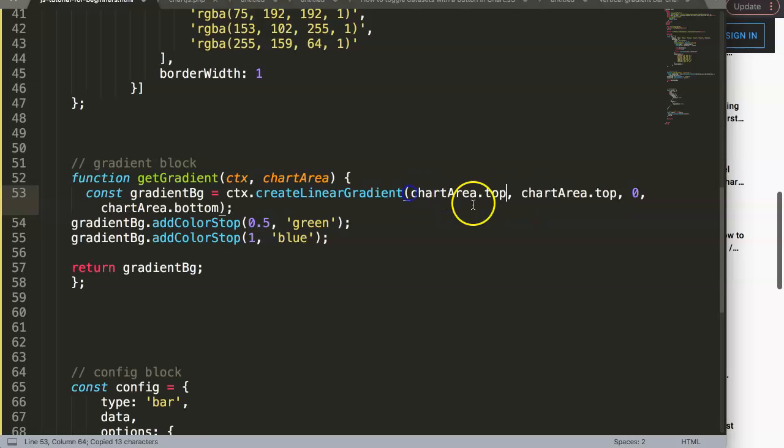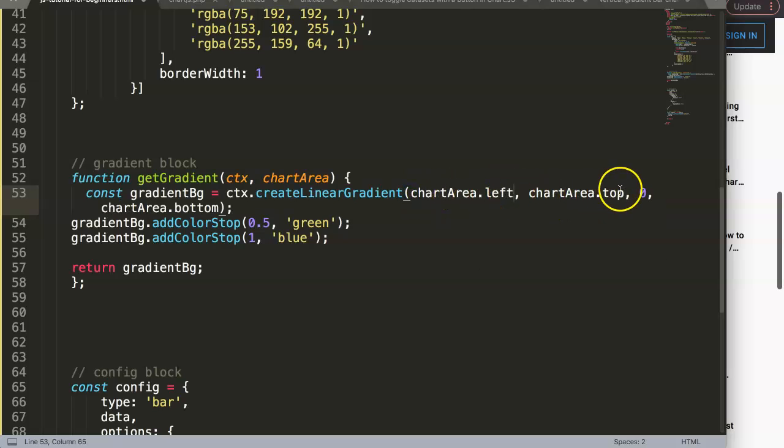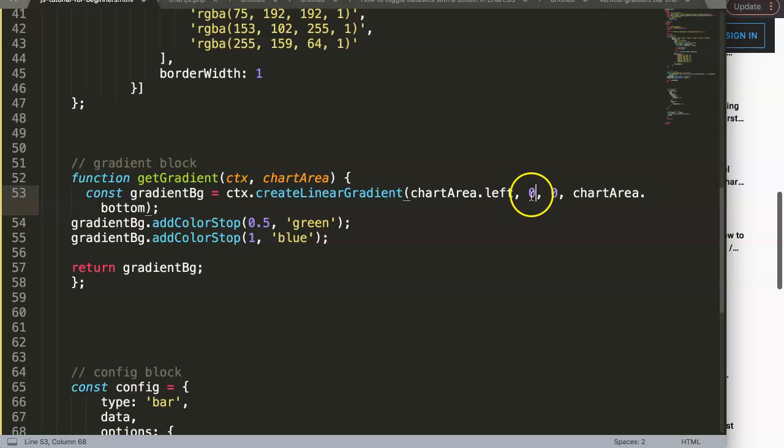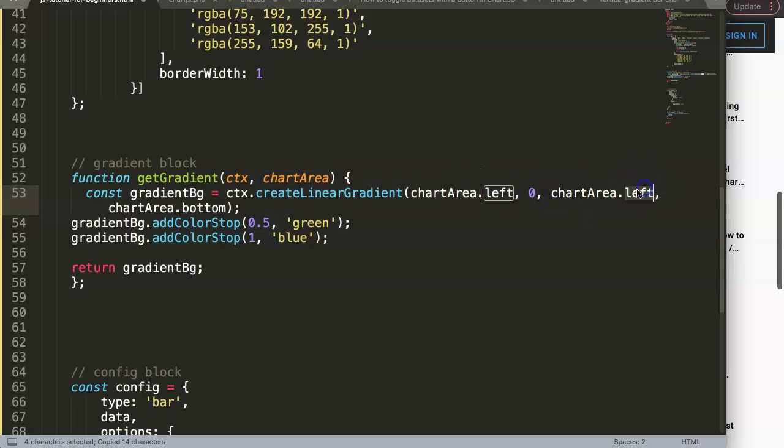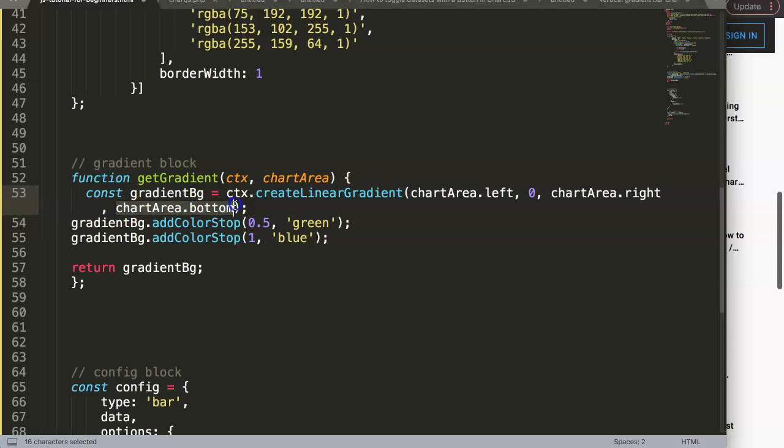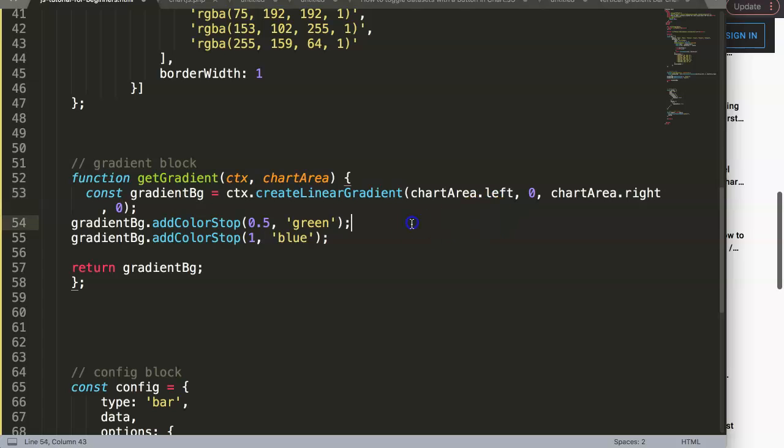I'm going to remove or change this. I will grab this here and put it on the left, and then this one will be on zero. Then here the x one will be focused on the right, so it's from left to right. And then we remove this one here, the bottom.